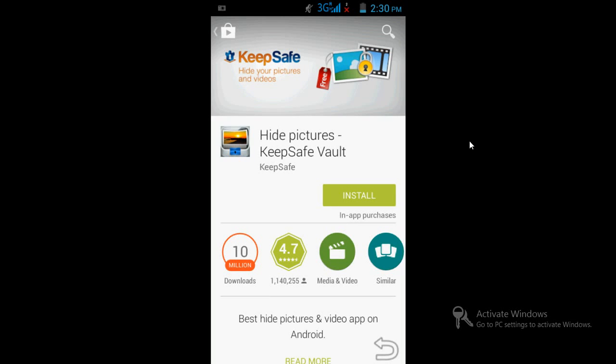Hello friends, very good morning. In this video tutorial I am going to tell you a way through which you can hide your important or private pictures or videos in your Android phone. I would use this application called Keep Safe.